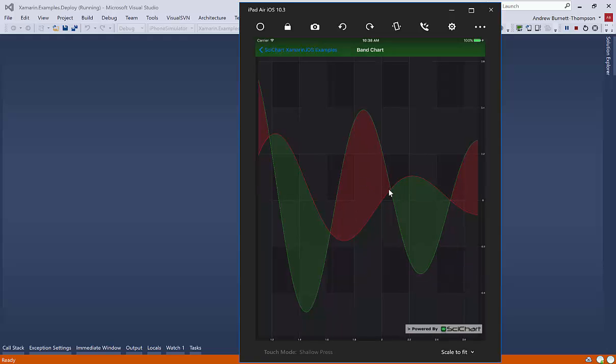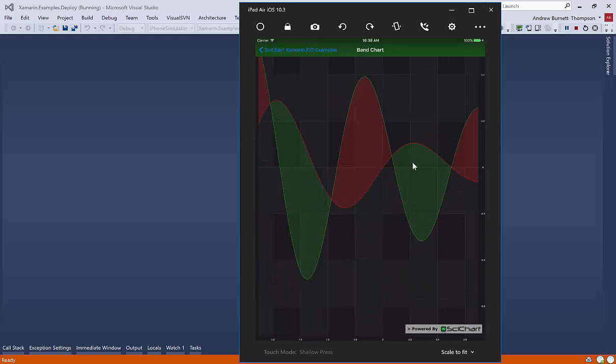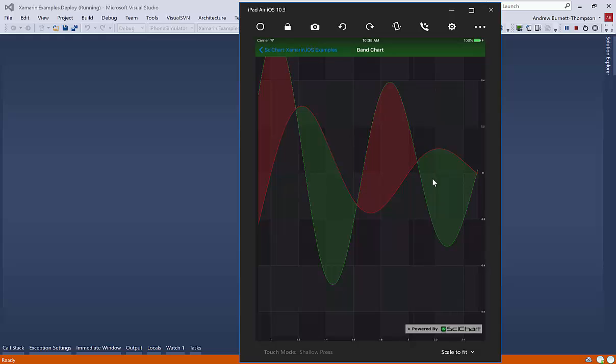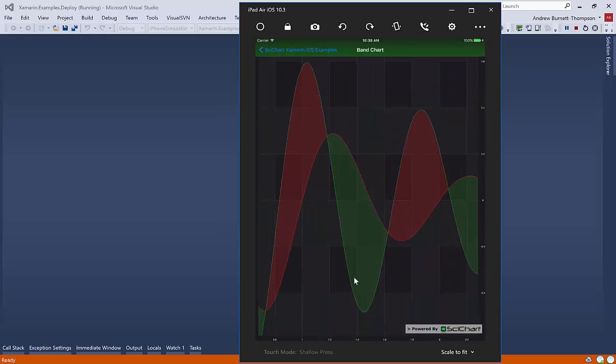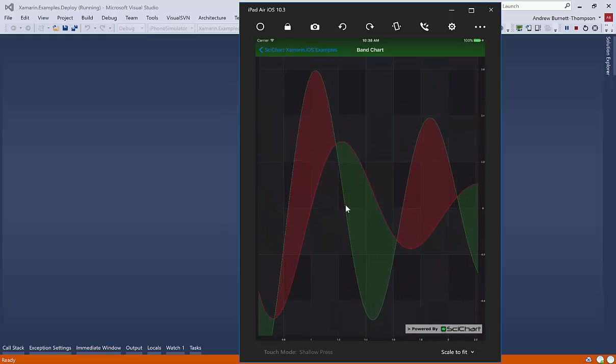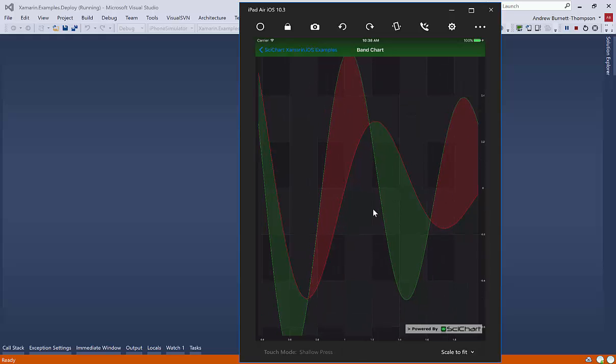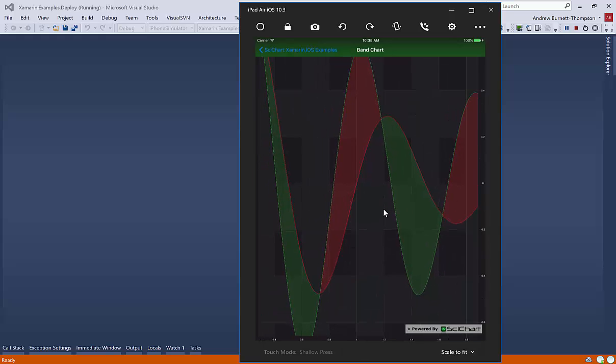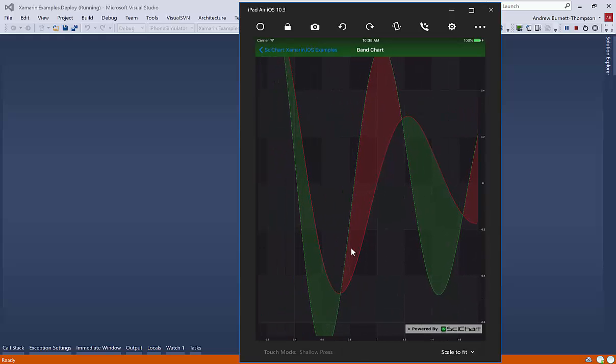So if we click on the band chart, you can pan this. Now it's a little bit slow, but remember that this is a simulator, not a real device. So it's a lot slower than a physical device.